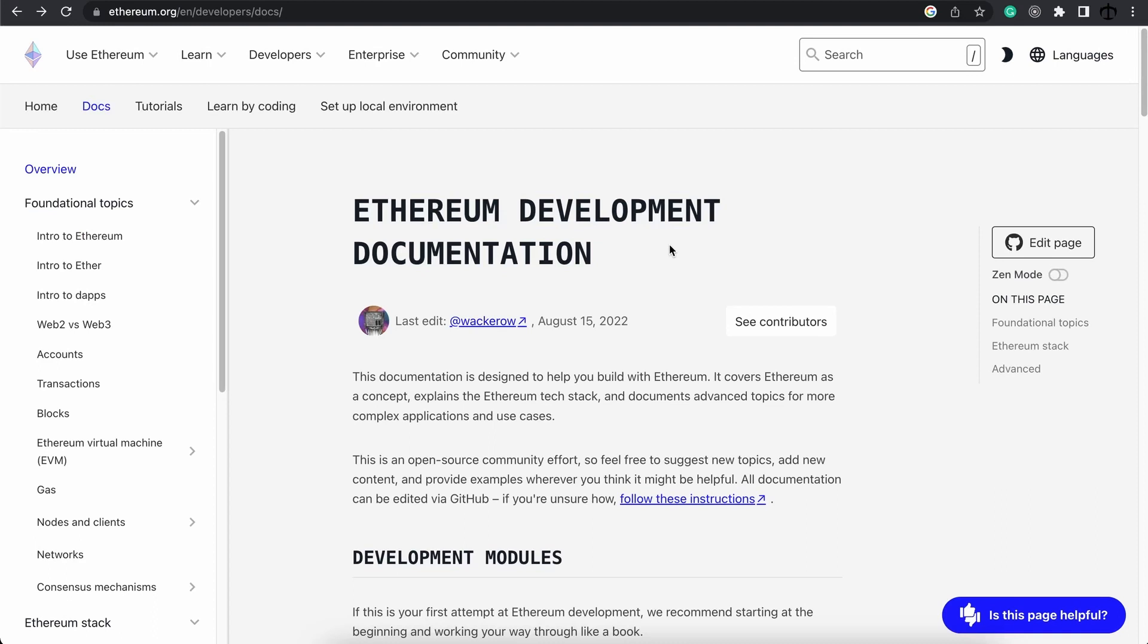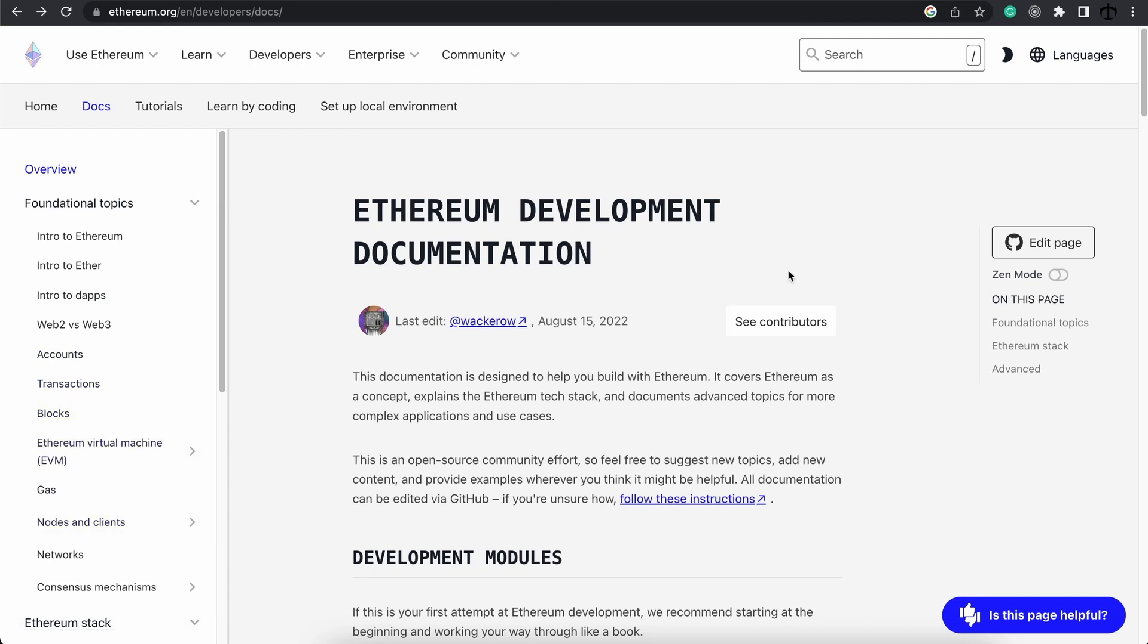In here you will be able to find the foundational topics such as what is Ethereum, accounts, gas, blocks, networks—all the stuff that we have been discussing.